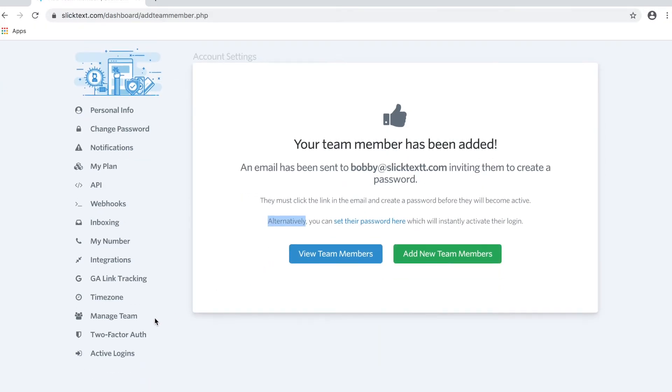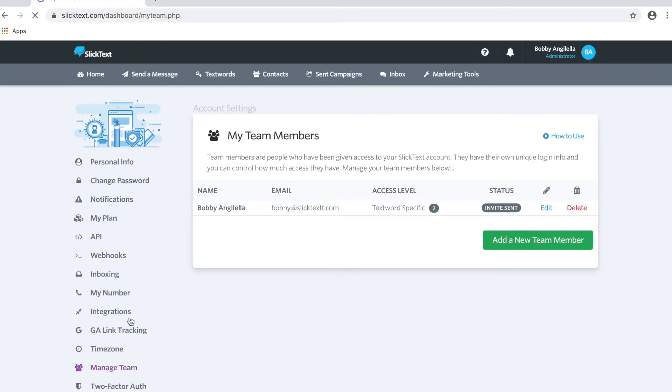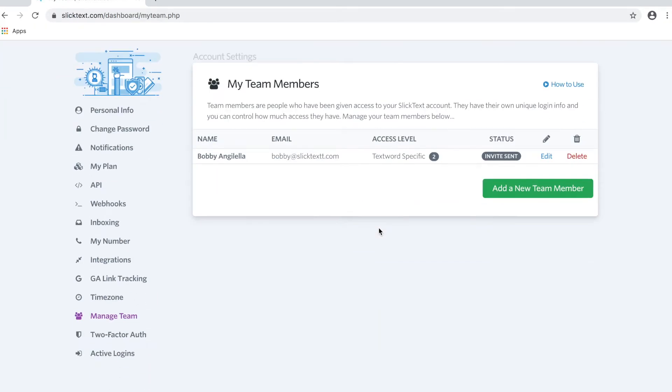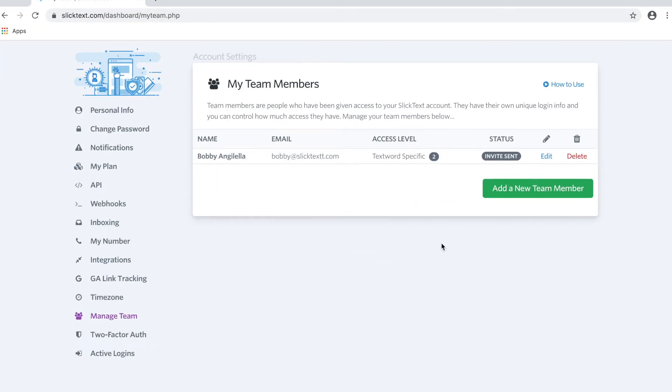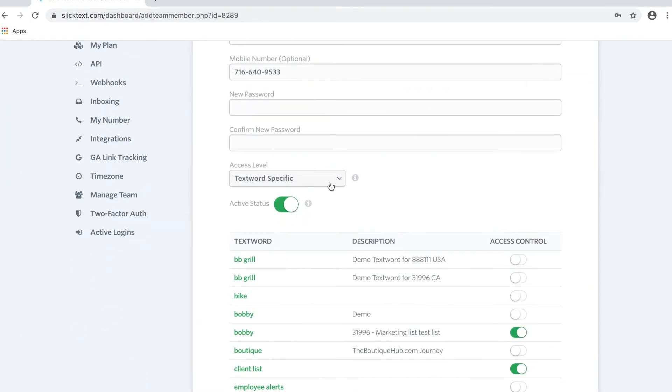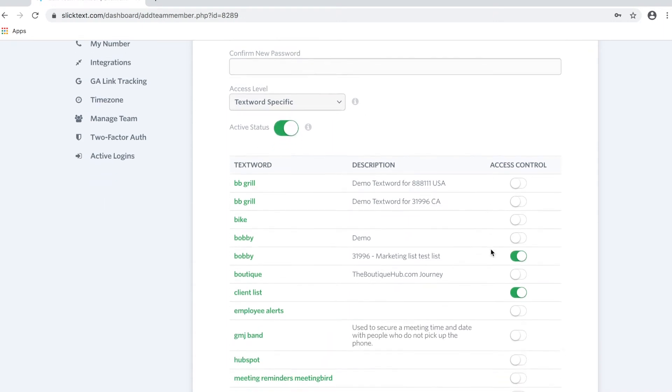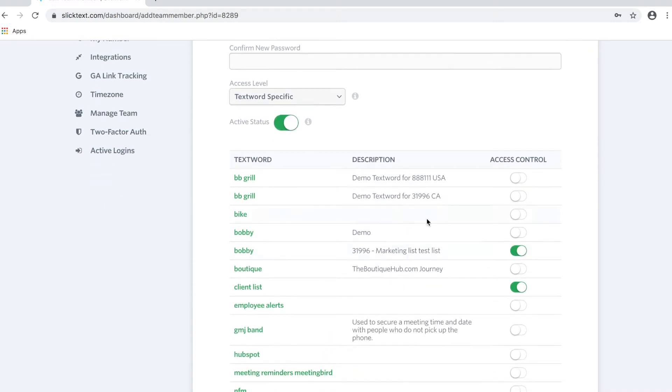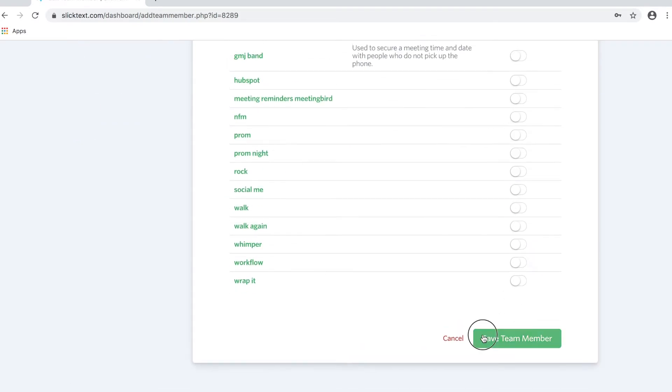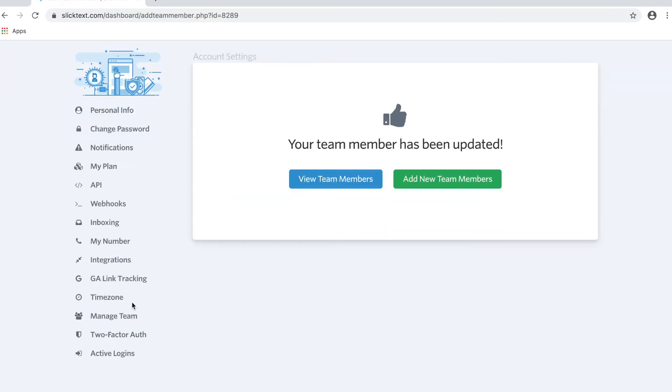So inside the account here, we can go over to the Manage Team option, and we can view all our sub-users. At any time we can delete a sub-user, we can also make their profile inactive. If they're TextWord-specific, you can change the access they have for each text word, or you can delete them all together.